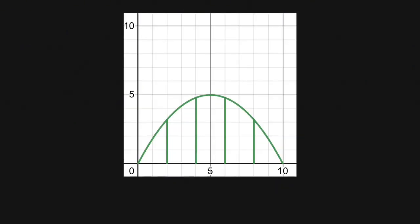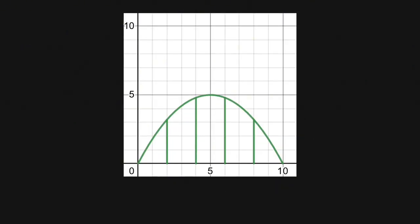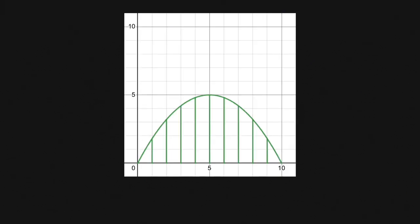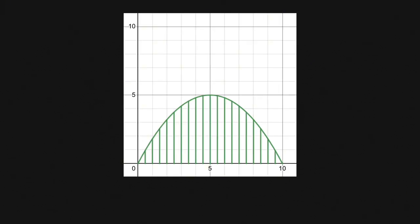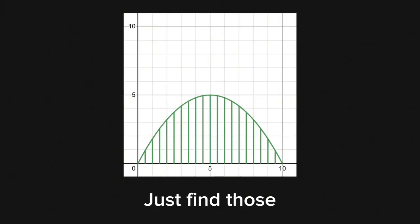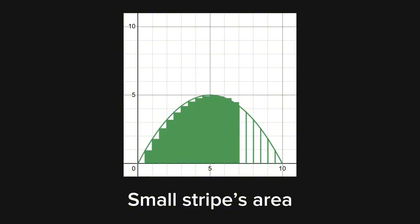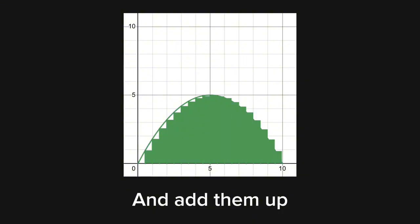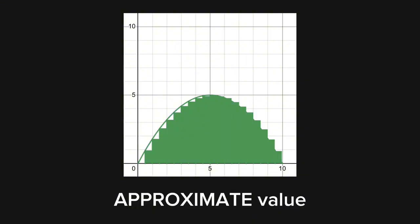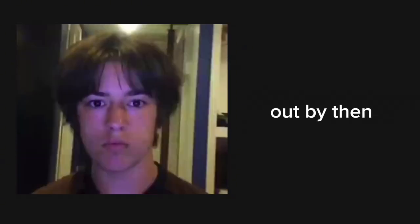One thing we can do is cut it up into small pieces, even smaller, much smaller. Great. Now we can just find those small stripes area and add them up to get an approximate value. But that's going to take years. GTA 6 might be out by then.